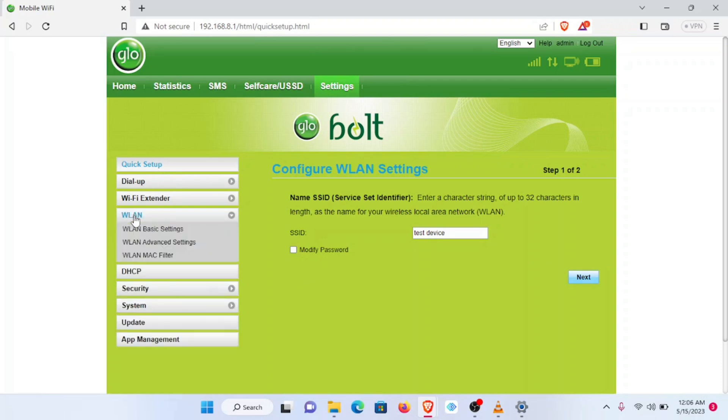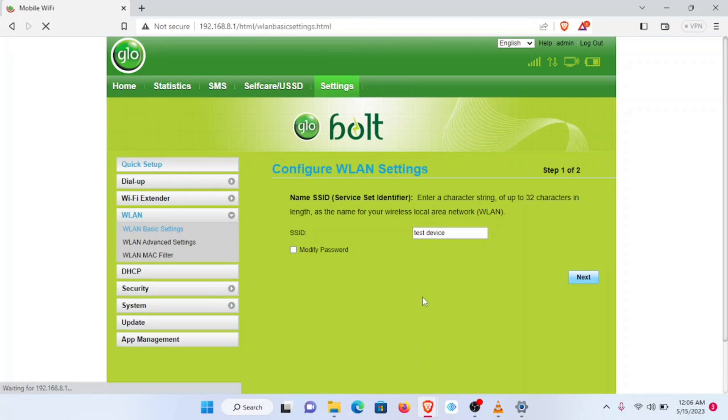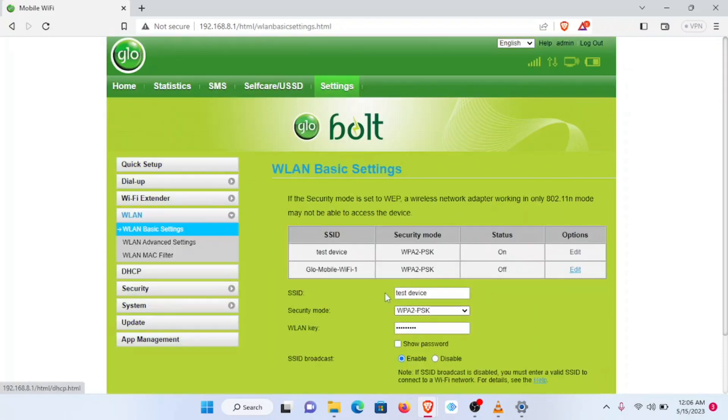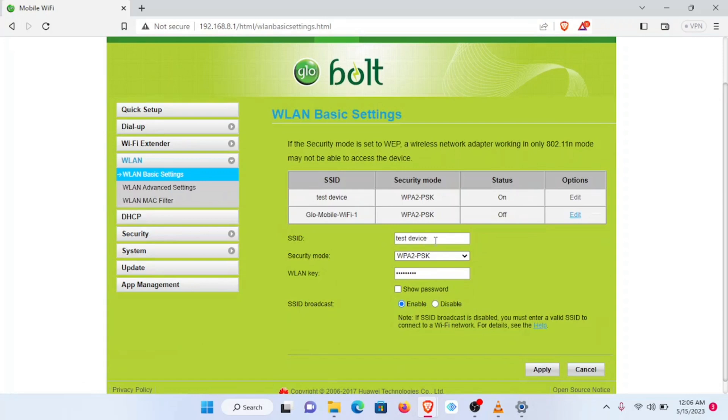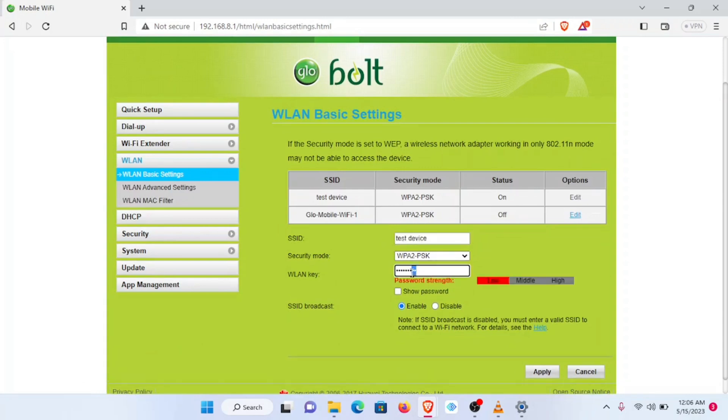The next section I want to navigate is the WLAN section. Under WLAN Basic Settings, here we can also change the device name and also change the hotspot password. We can call it that as well, or the Mi-Fi password, the one we share when inserting other devices we want to connect to.